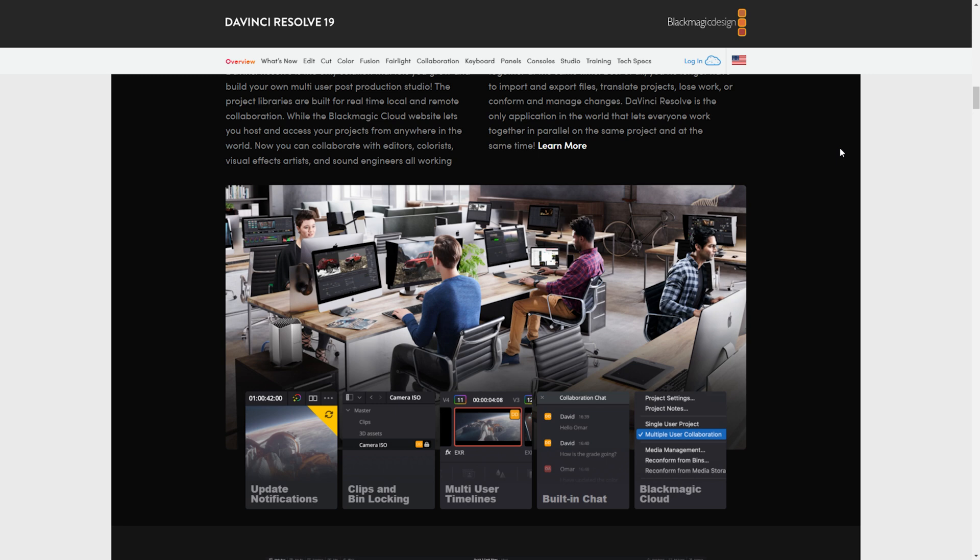Now open DaVinci Resolve again and the problem will be fixed. That's how you fix DaVinci Resolve 'GPU initialization failed'. If you found this video helpful, please hit the like button and don't forget to subscribe.